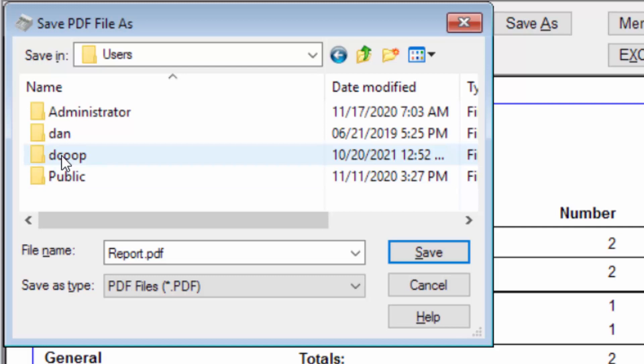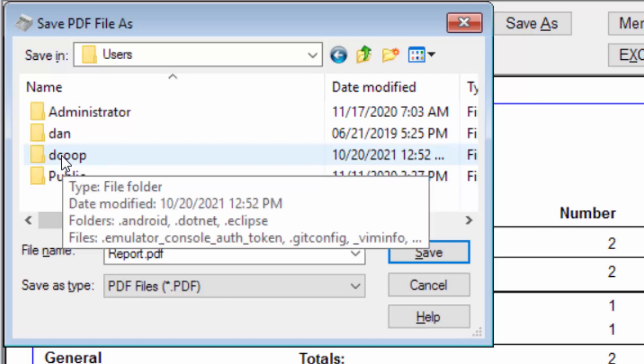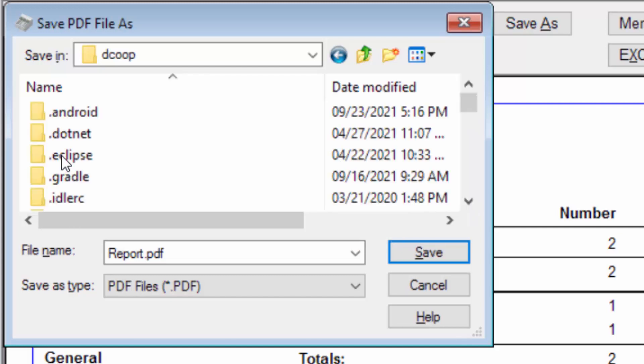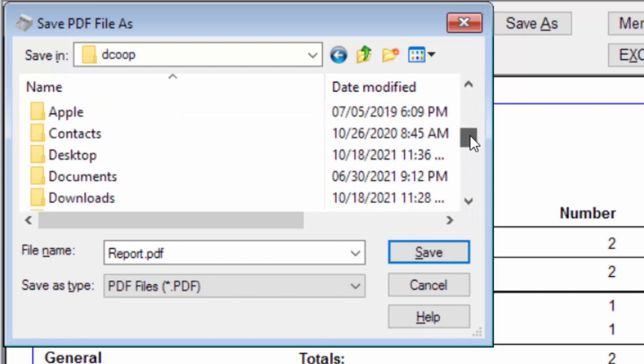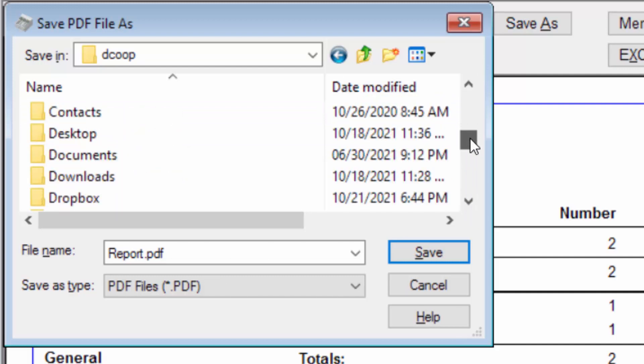Then, on your Windows username, mine is dcoop. Under that, you'll see the folders that you know and love. Documents,